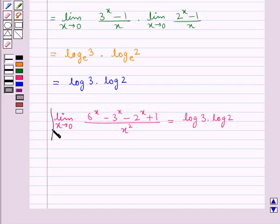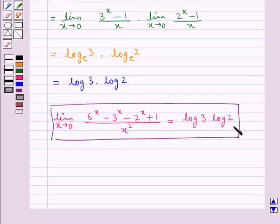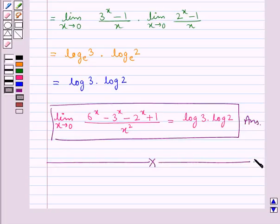This is our final answer. This completes the session. Hope you have understood the solution of this question. Thank you.